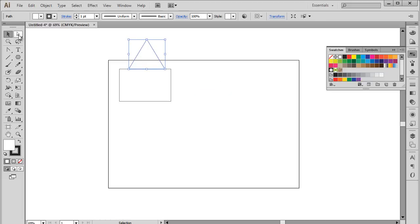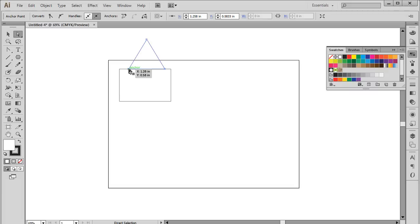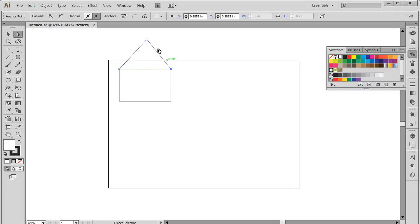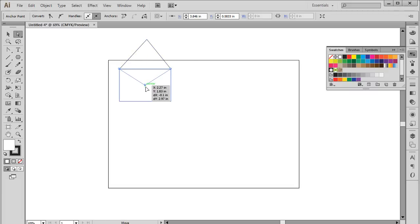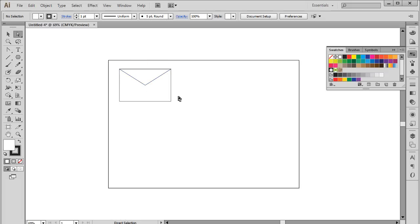You can alter any shape using the Direct Selection tool. Pick up the Direct Selection tool from the toolbar, select the bottom anchor points of the triangle, and drag them to align with the size of the rectangle. With that done, select the center point of the triangle and drag it downwards to the center of the rectangle.